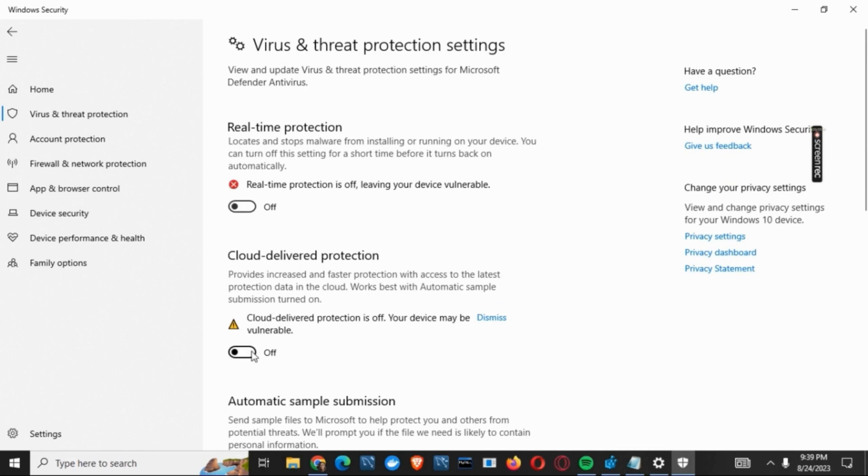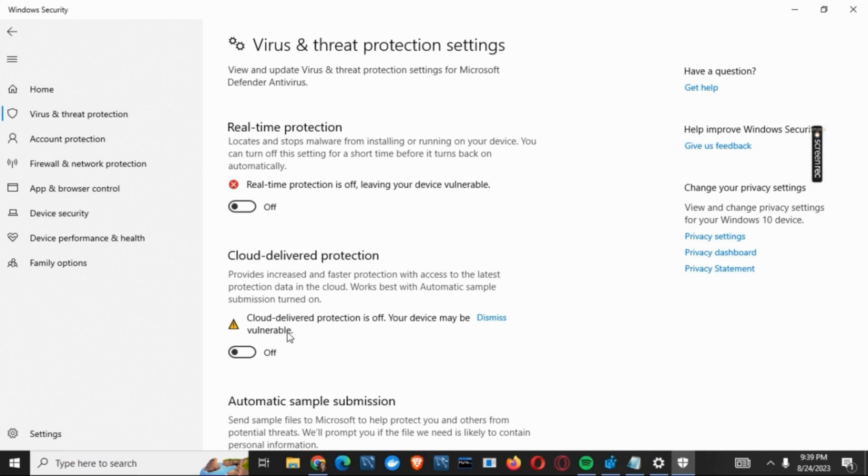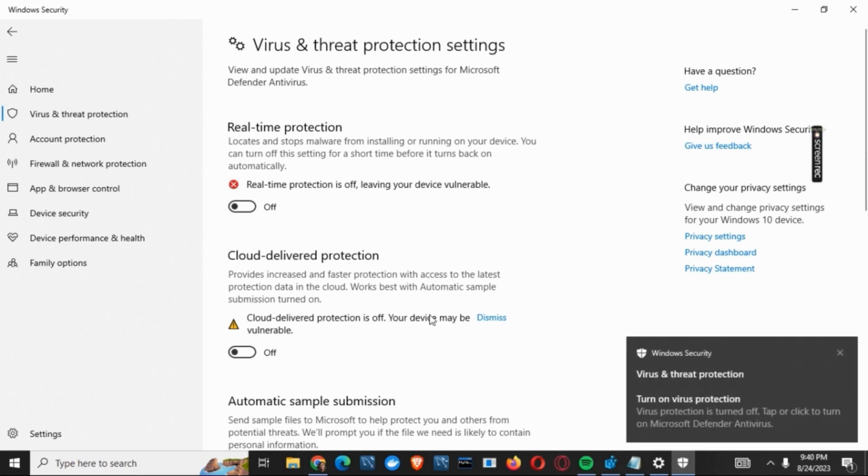This way you have temporarily turned off or disabled Windows Defender. Moving on to the second solution.